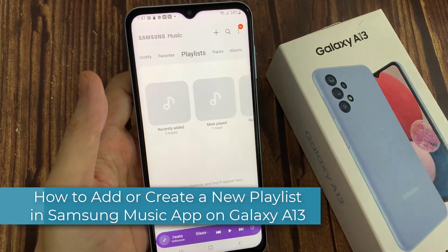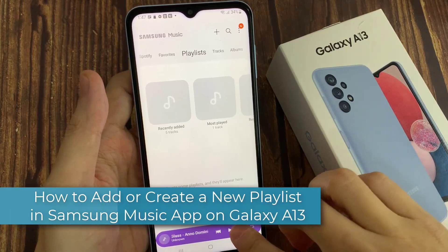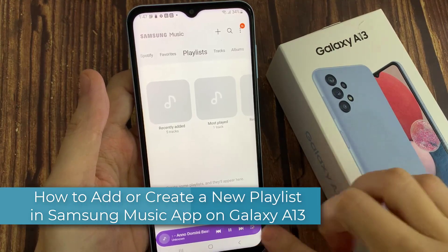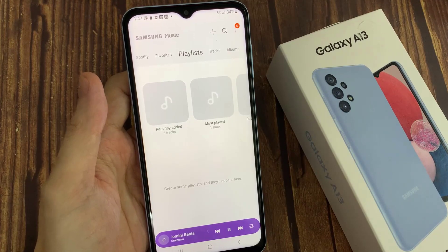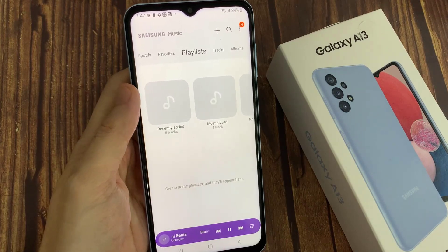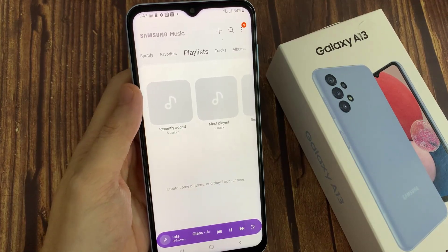Hi everyone! In this video, we're going to take a look at how you can add or create a new playlist in the Samsung Music app on the Samsung Galaxy A13.